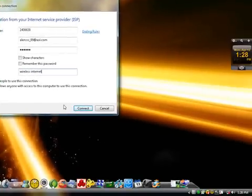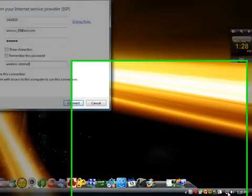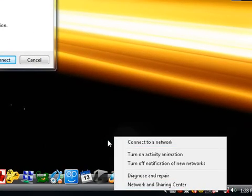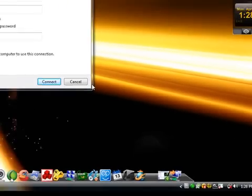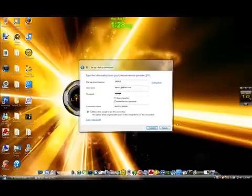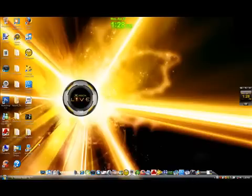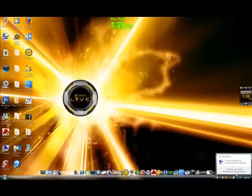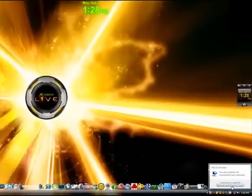After it connects, right-click on Local Area Connection, disconnect from the wireless internet connection you just created, then click on Local Area Connection and go to Network Sharing Center.